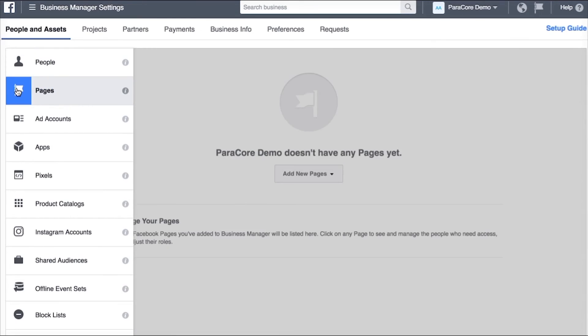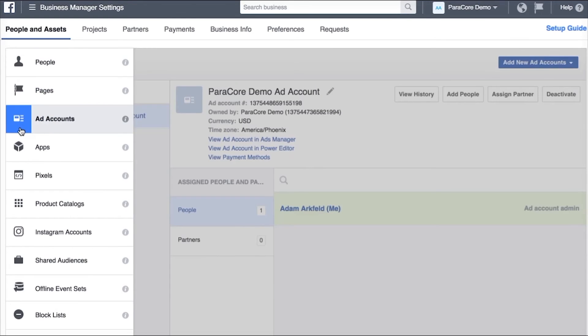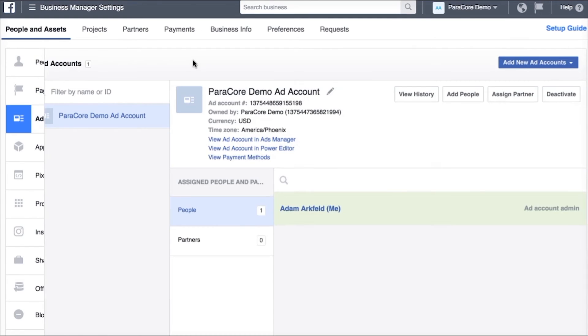You need to claim your pages and ad accounts before you can share them out and assuming you have admin control of those then that should be pretty easy to do.